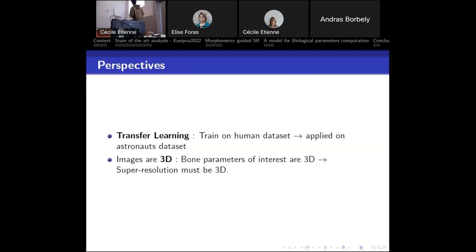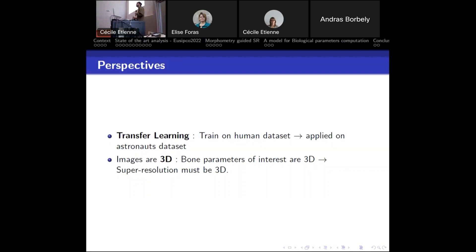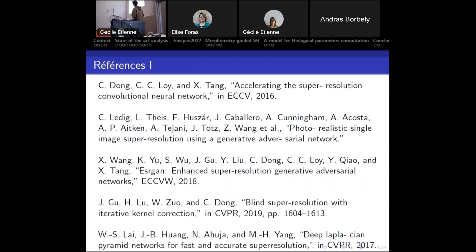Finally, another perspective is working in 3D, since our super resolution is currently only 2D, but the objects we observe are 3D structures, so extending to 3D would be a valuable direction. Thank you.